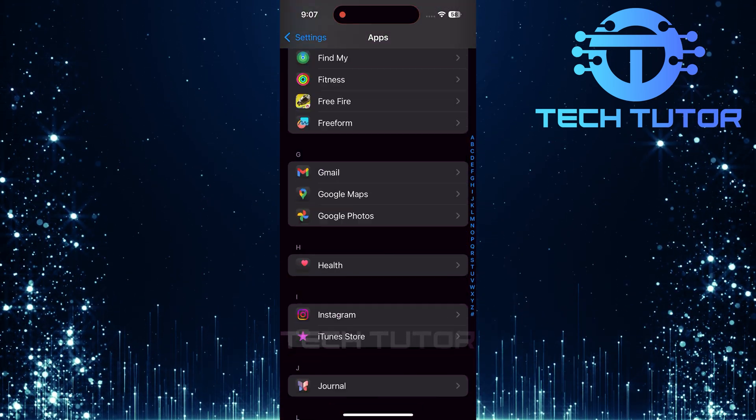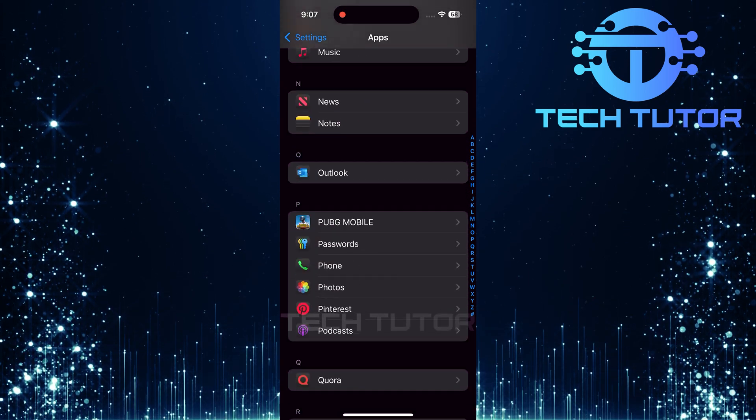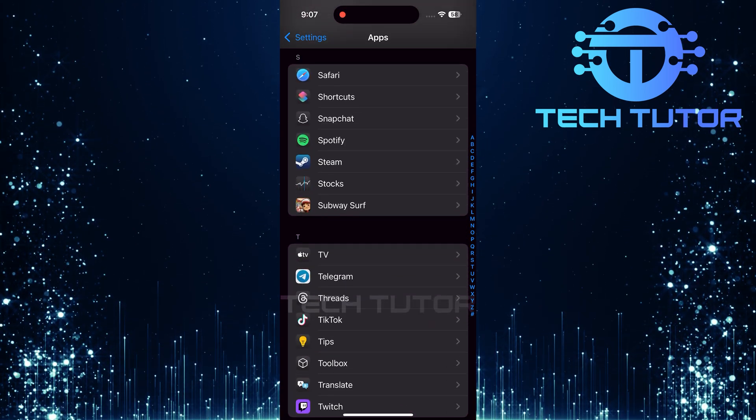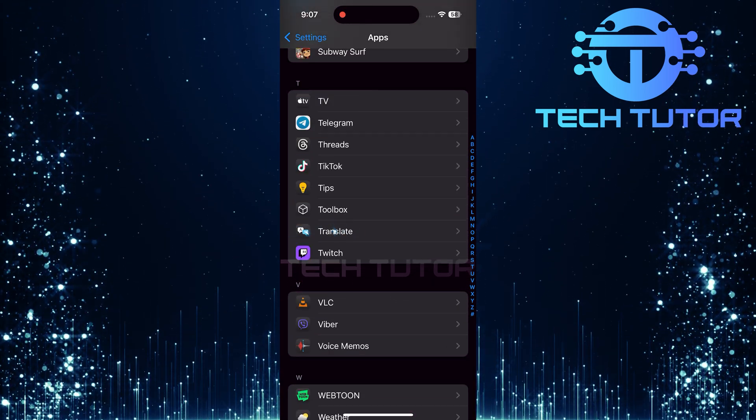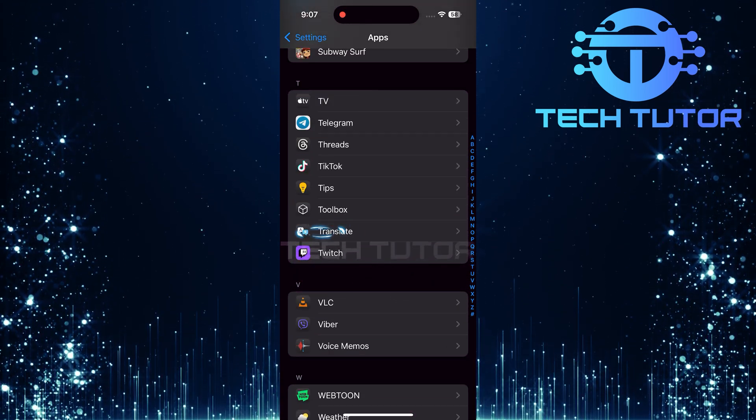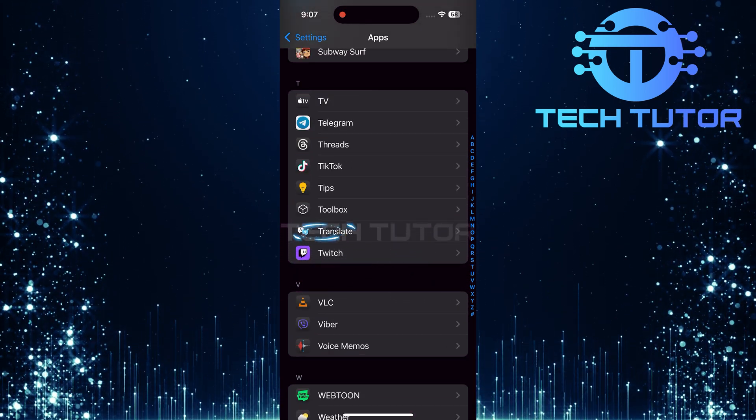Scroll through this list until you find the Translate app. Once located, tap on it to access its settings.